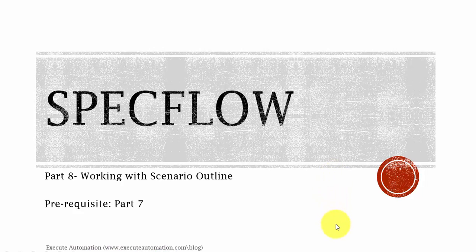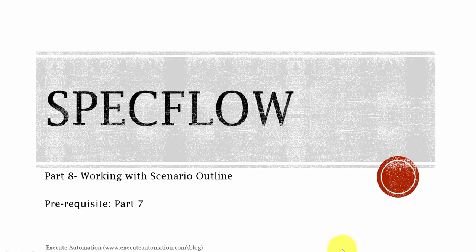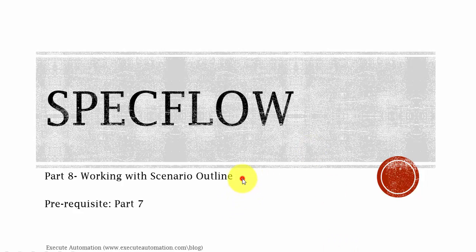Hey hello guys, this is Karthik from executeautomation.com. This is part 8 of our BDD video series. Today we are going to discuss working with scenario outlines. Before starting this video, I would request you to watch part 7 since part 8 is completely dependent on part 7 and part 6 of this video series. So let's get started.